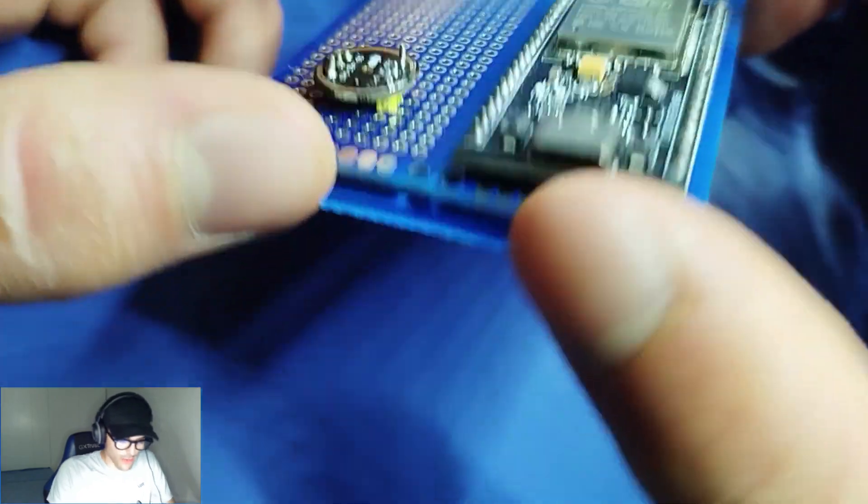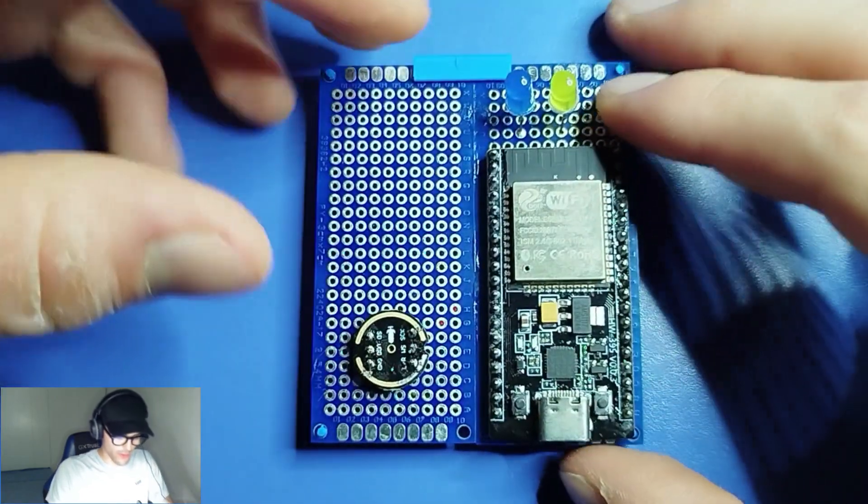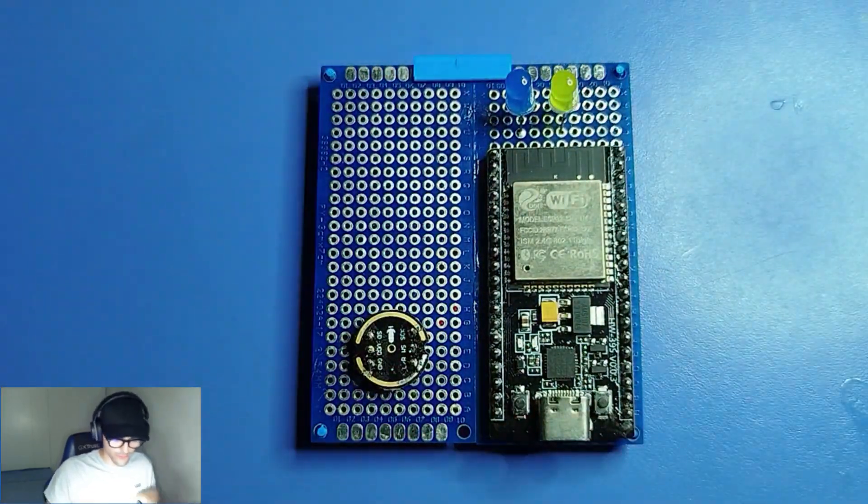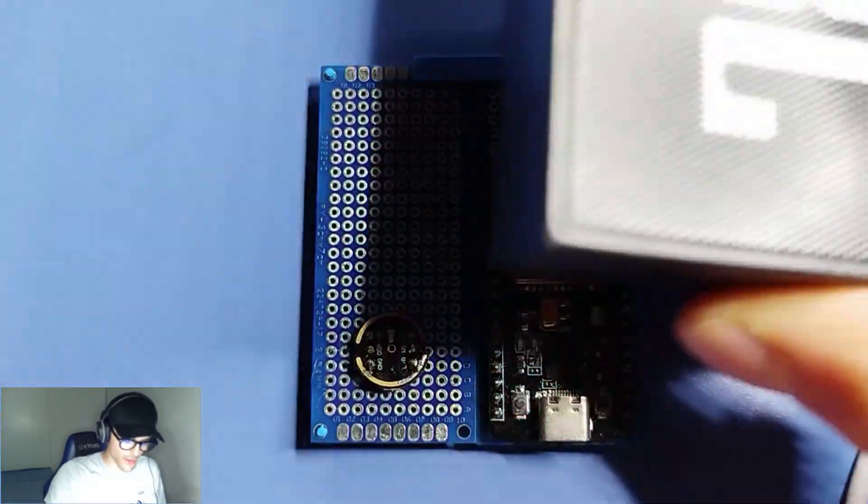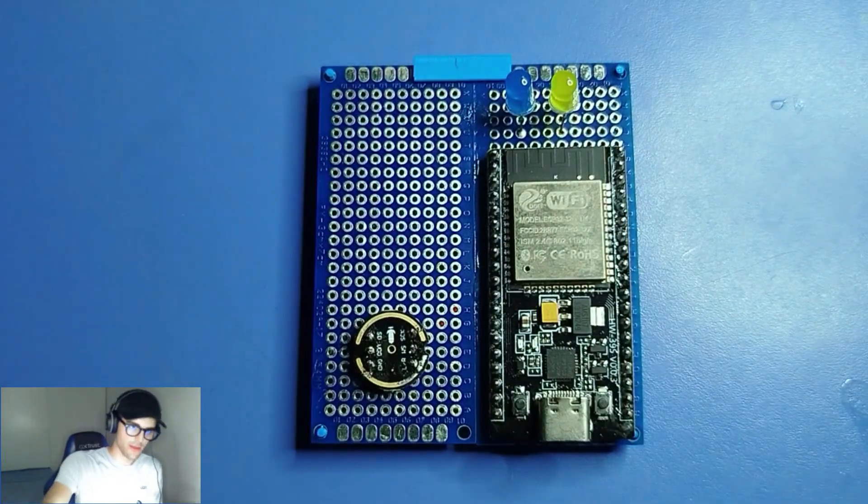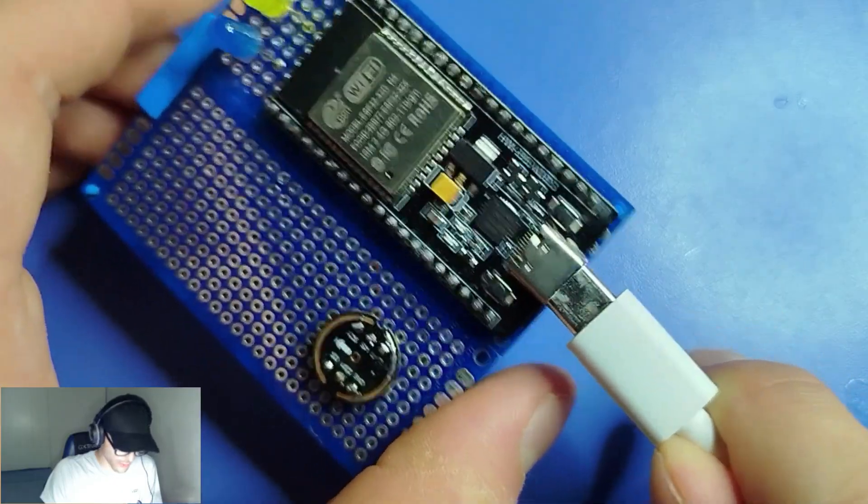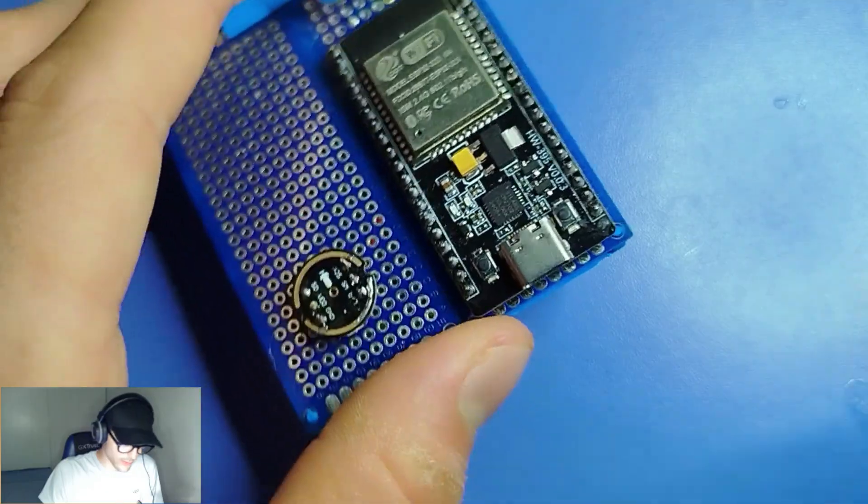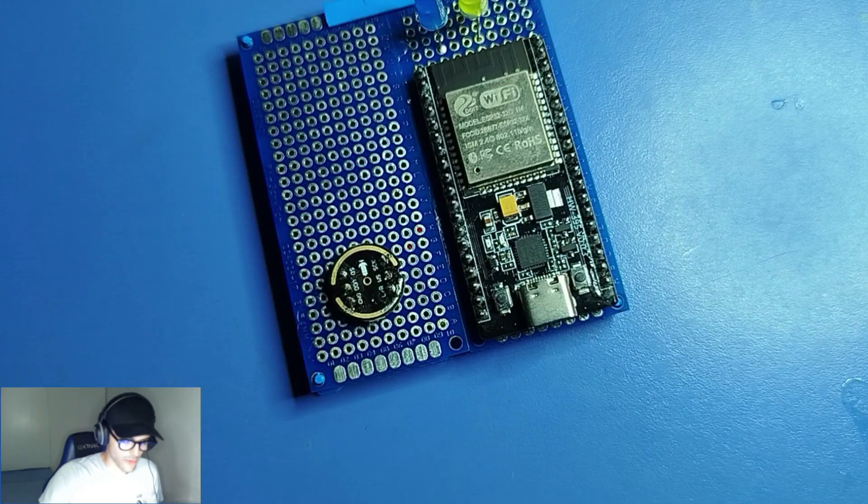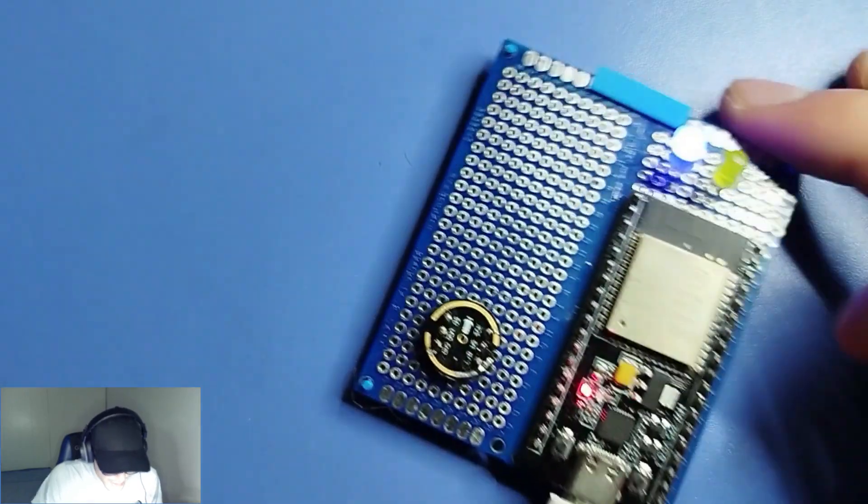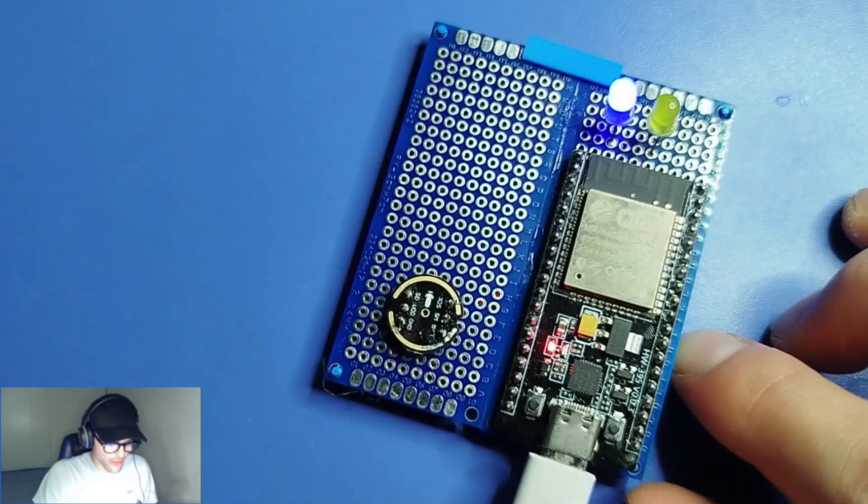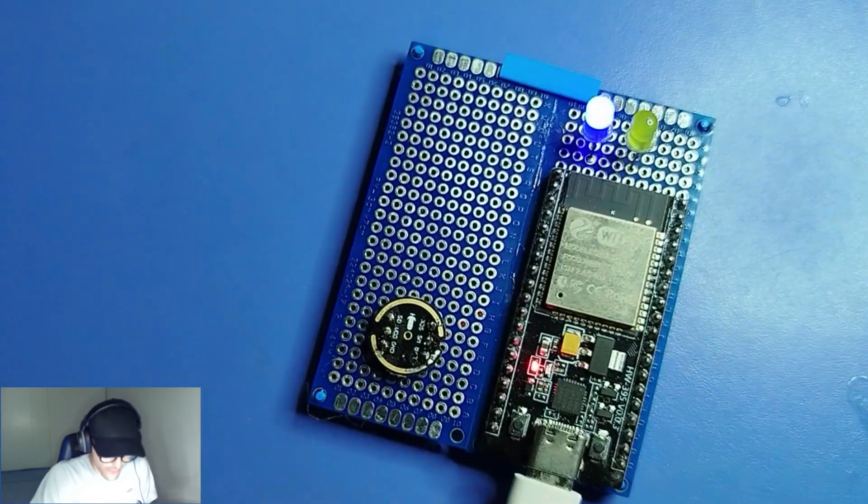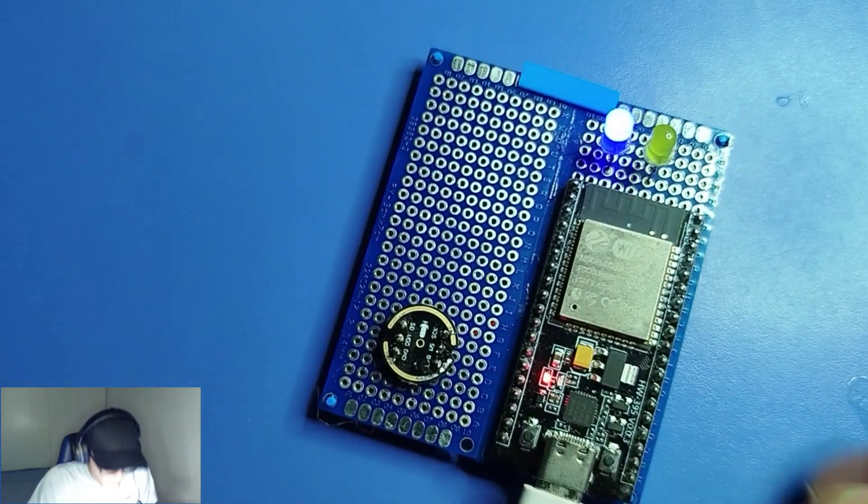But now we are going to try it. So I have right here also the JBL and the USB-C cable. Now we are going to power it on and it should be working. Hi ESP32, can you give me the secret for success on YouTube?